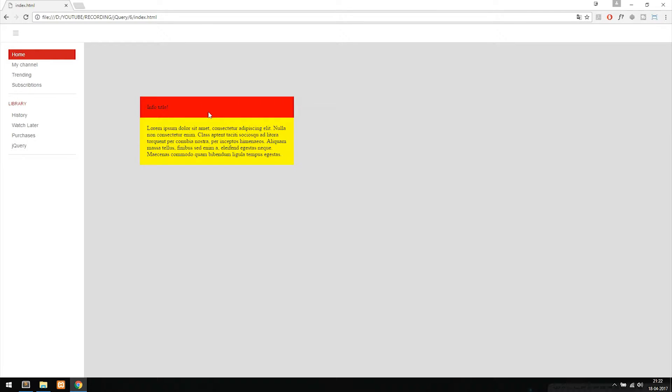The effect we're going to learn in this episode doesn't require that you have exactly what I have inside my website. We're basically just going to learn how to slide things using jQuery, and you can build whatever you want inside this example.